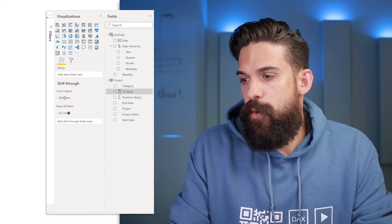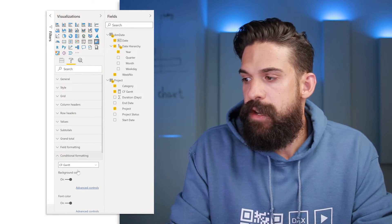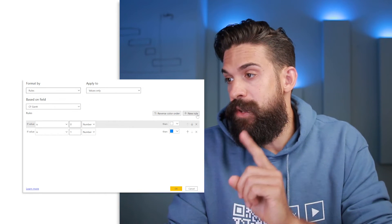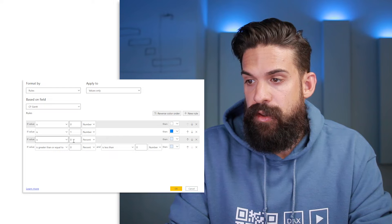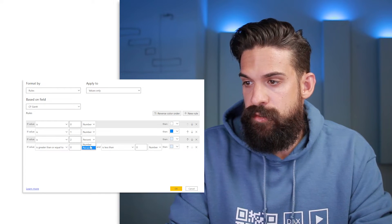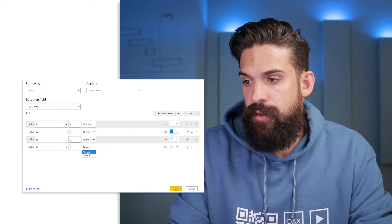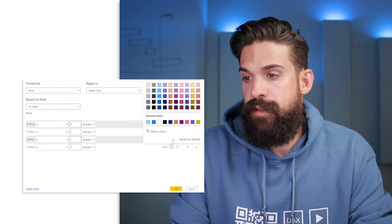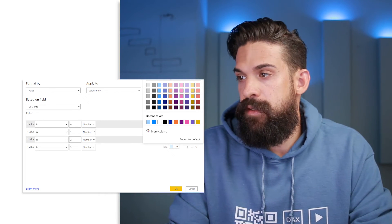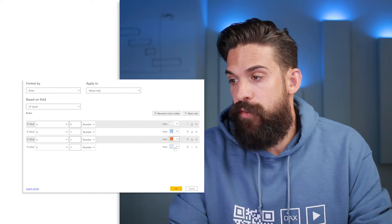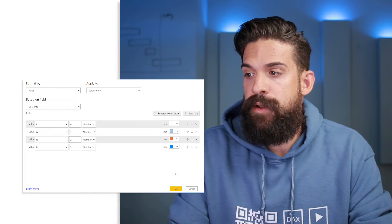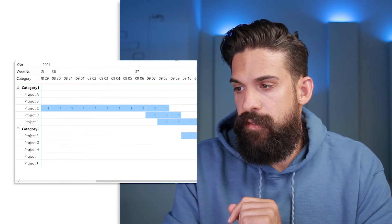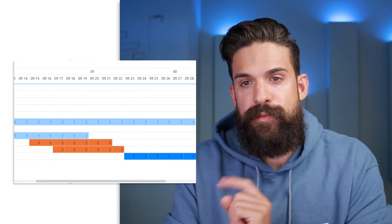Now let's see if this works. I go back to my visual, then Conditional Formatting, and expand the rule because we need to check for two more conditions — when it's equal to two and when it's equal to three. If it's one, meaning completed, let's go for light blue. If it's two, meaning delayed, I go for orange. And if it's three, meaning still open, I go for dark blue. Let's click OK, and if I now scroll to the right you see we have light blue, orange, and dark blue.